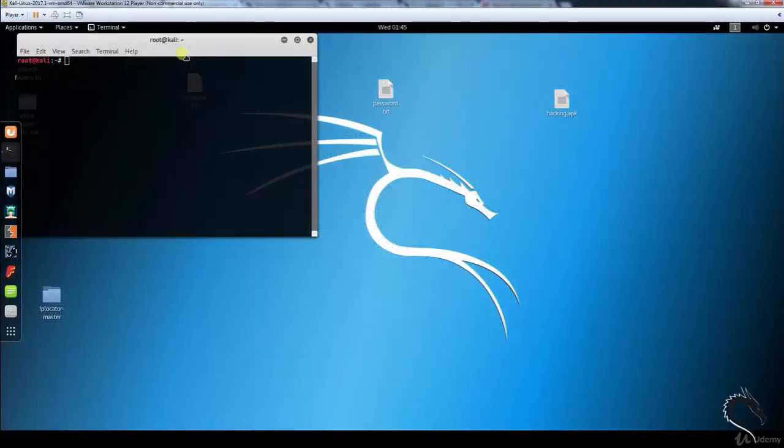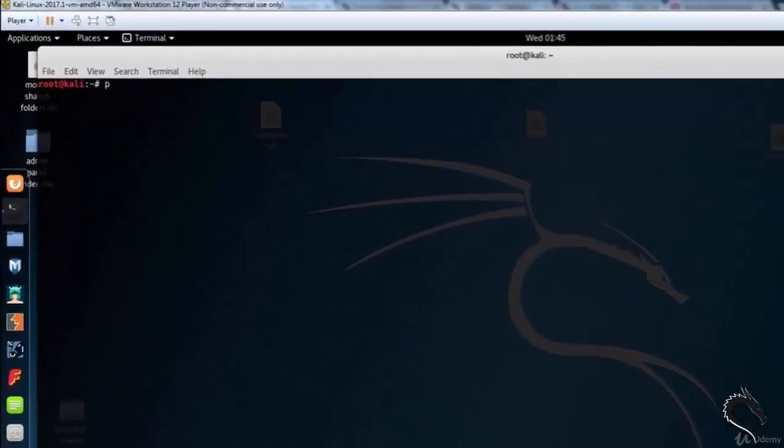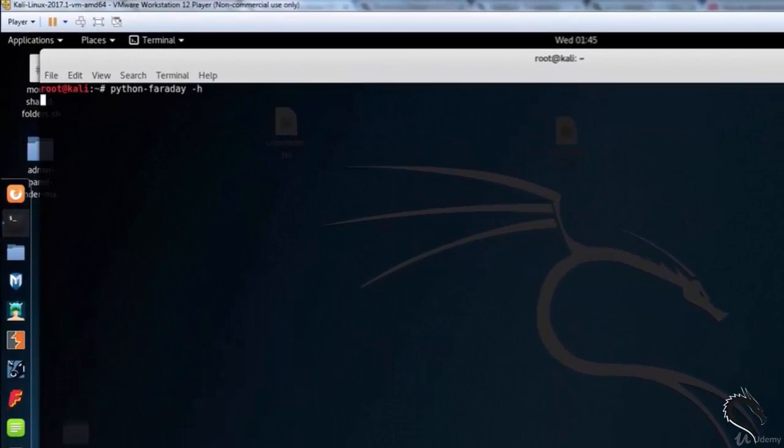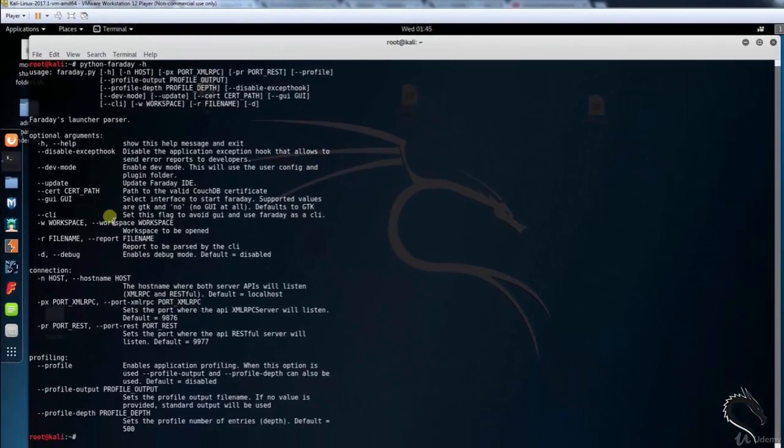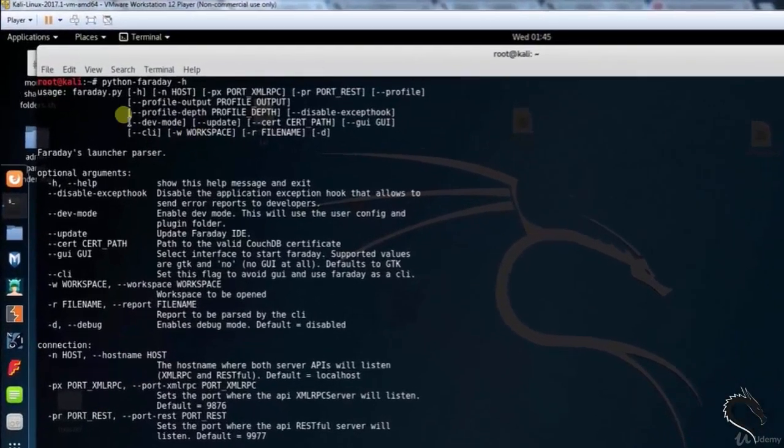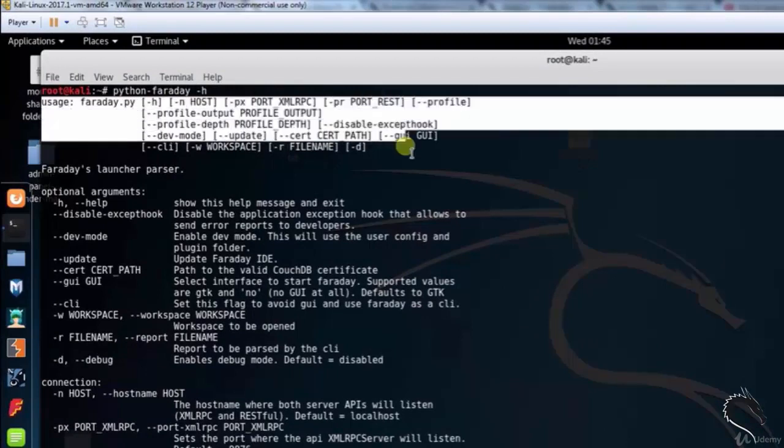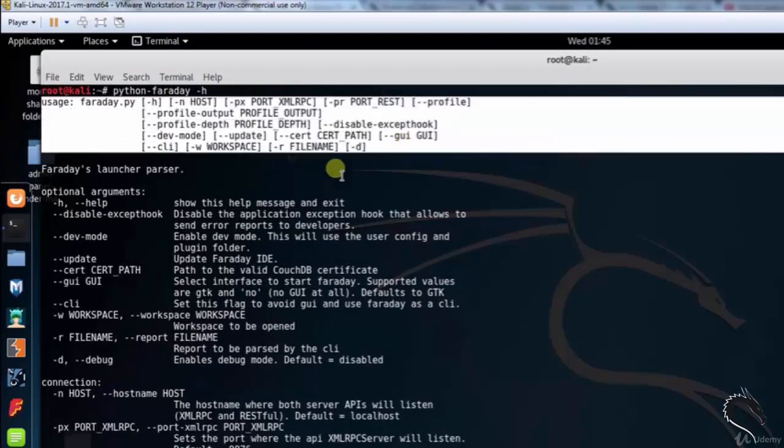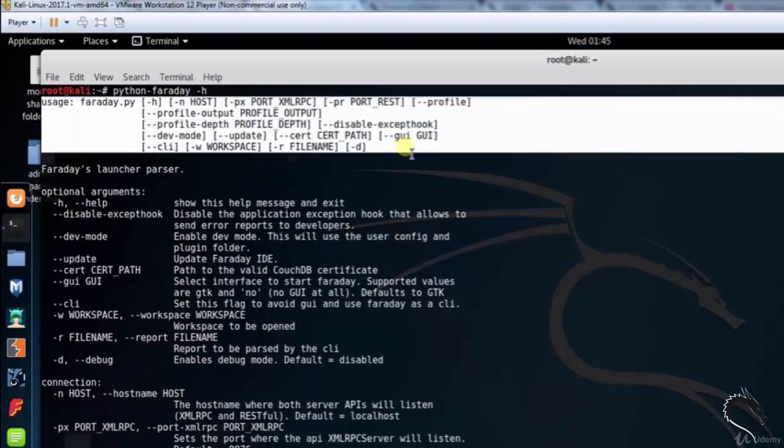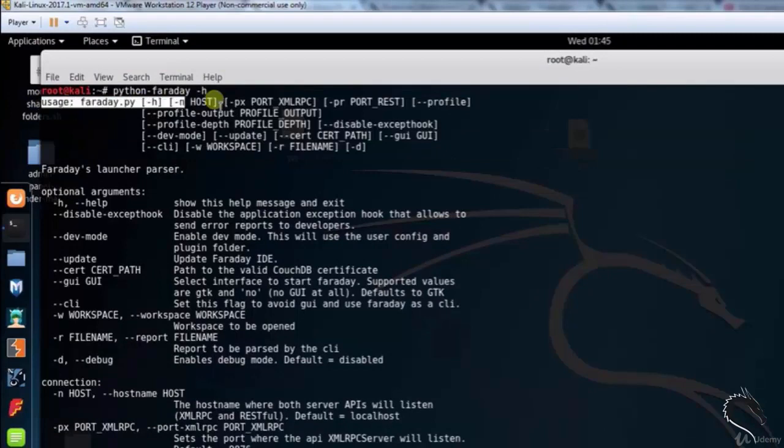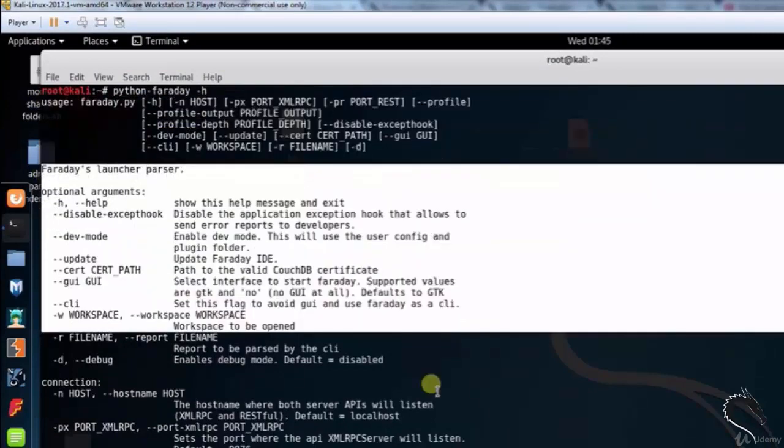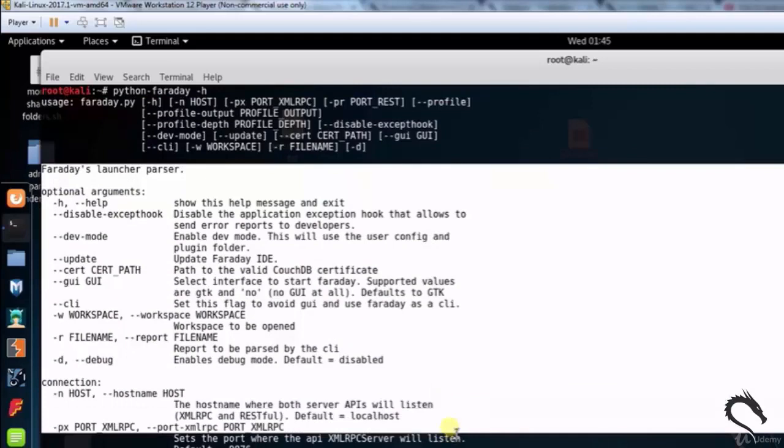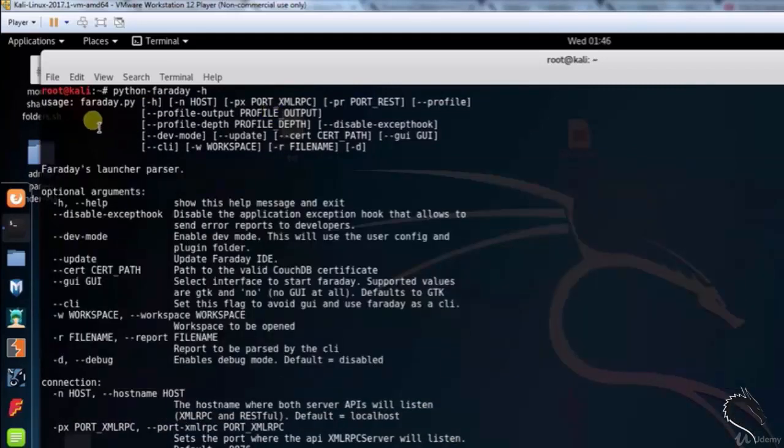Let's do some practical. Let's open up terminal and type Python Faraday, Collaborative Penetration Test IDE. Here we can see the usage syntax: faraday.py inside the bracket -h -px port -pr port rast -d. Faraday launch your parser. Optional arguments: -h --h show the options. --disable-exception disable the application hook that allows to send error reports to developers and so on.